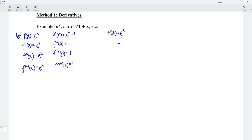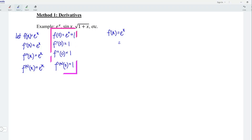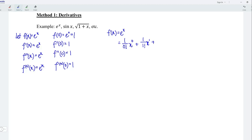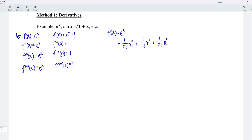To form the Maclaurin series, it's very simple. What we have to do is refer to the value for the corresponding derivative at point x equal to 0. For example, the first value is 1 and this is for the 0th order, so we take 1 over 0 factorial times x to the power of 0. The next value is also 1, but this is for the first derivative, so we take 1 over 1 factorial times x to the power of 1. The next value is also 1, but this is for the second derivative, so we take 1 over 2 factorial times x to the power of 2. And we have 1 over 3 factorial x to the power of 3, plus 1 over 4 factorial x to the power of 4.